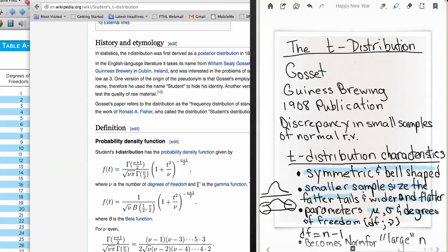Degrees of freedom can be labeled as df, and there is also a Greek letter that represents degrees of freedom called nu (ν). Degrees of freedom are simply the sample size minus one, or n minus 1.